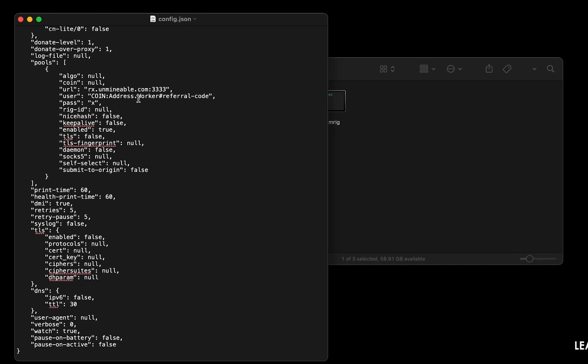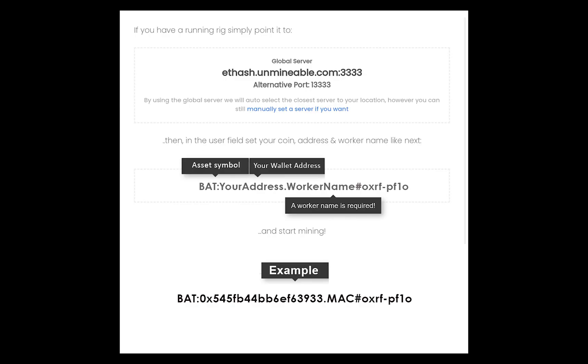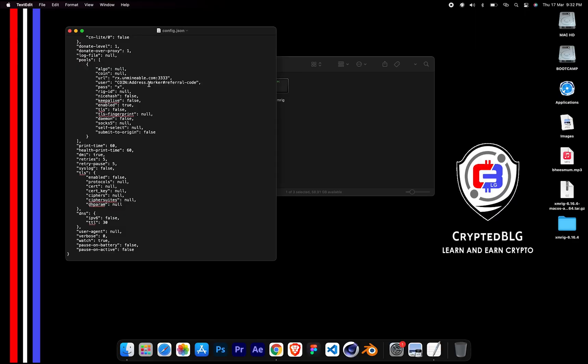Name your worker here. Make sure the data is in this format. After your wallet address and worker is given, close the text edit.